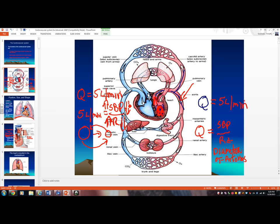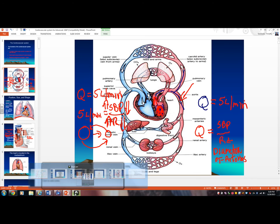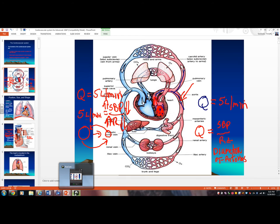Physicians control blood pressure in part by controlling the diameter of arteries, and one of the main ways to increase arterial diameter is by blocking calcium — that's how calcium channel blockers work in controlling blood pressure. When we talk about shock, this Ohm's Flow Law will come into play again, so keep it in mind. Hope you learned something, and good luck!